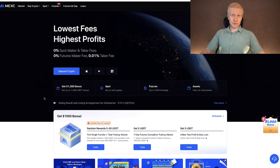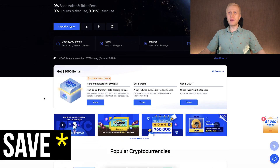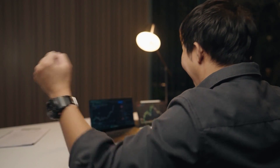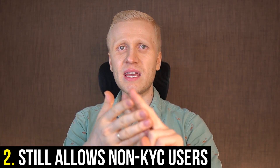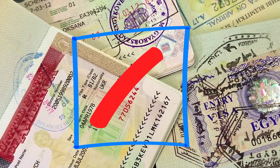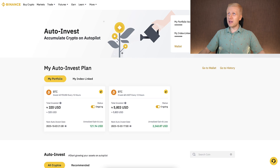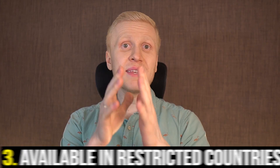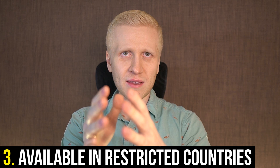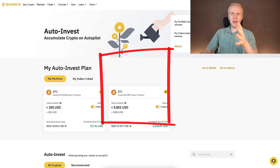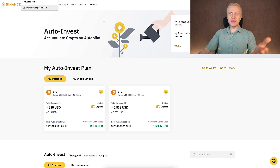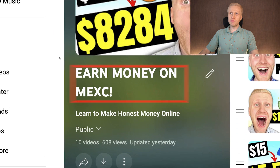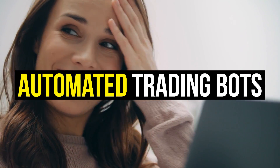So if you are planning to do trading, especially using an automated trading bot, you can save a lot on fees when using MEX. Second, you can use MEX privately — they don't require KYC, so you can use it without sending a photo of your ID, unlike Bybit or Binance. Third, MEX Global still works in many restricted countries where Bybit and Binance are no longer allowed to operate. If you want more reasons to use MEX, check out my playlist. Now let's talk about automated trading bots on MEX Global.